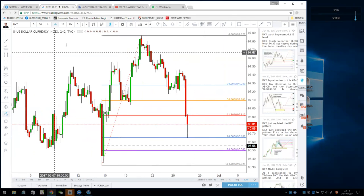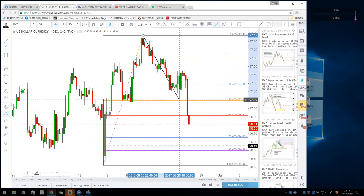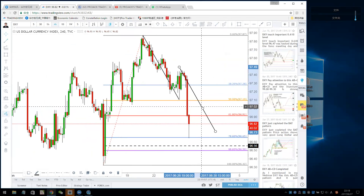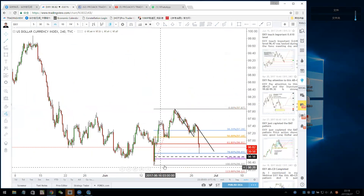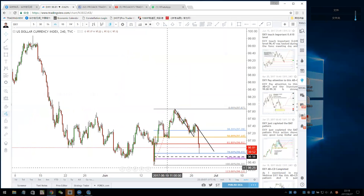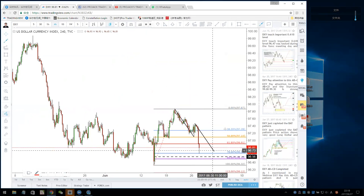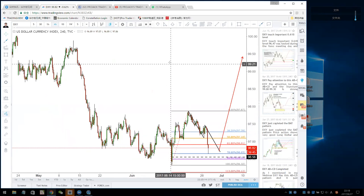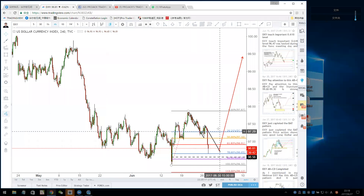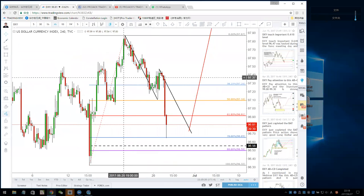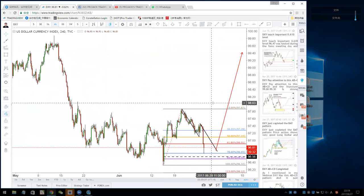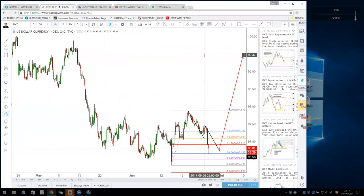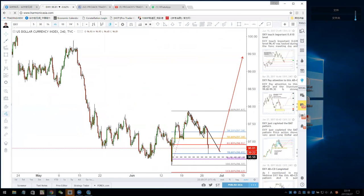For the Dollar Index, 96.65 is a very strong support. The ABCD pattern is already completed at around 96.70, so you can buy the Dollar Index with a stop loss below 96.32. I think the dollar will go strong to 99, because this is a bottom structure pattern — goes up, makes a higher high, pulls back, ABCD pattern completes, and you buy from the ABCD with a long target at 99.50.